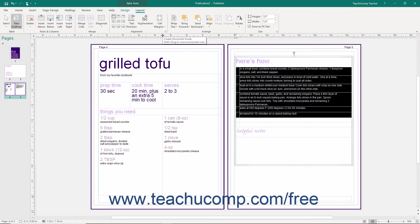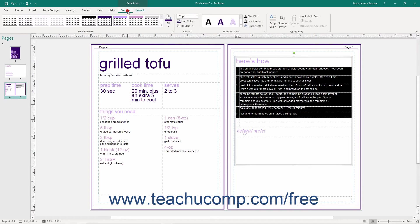You can also set stylistic options for selected cells by using the buttons that appear within the Typography button group on the Design tab of the Table Tools contextual tab.